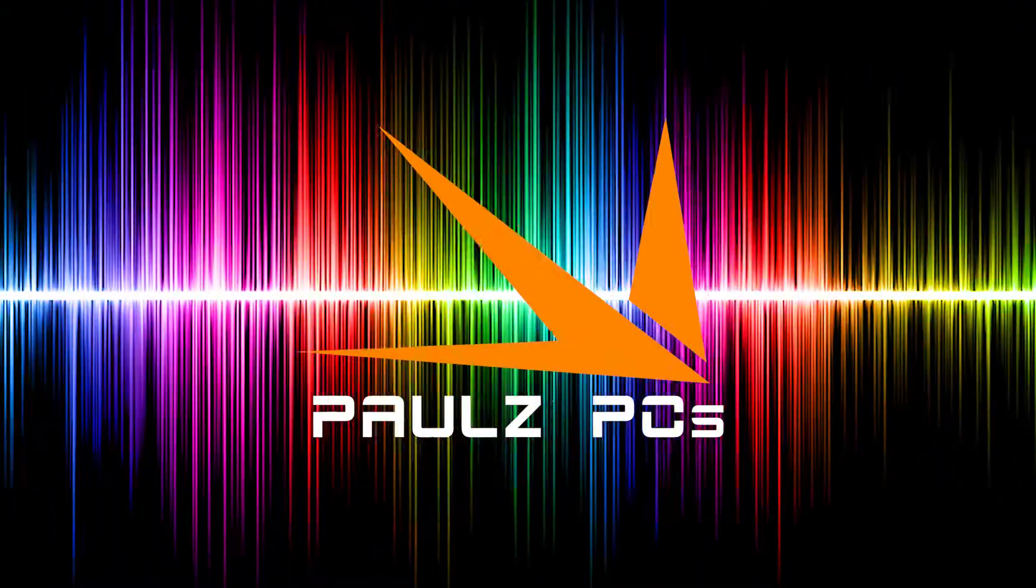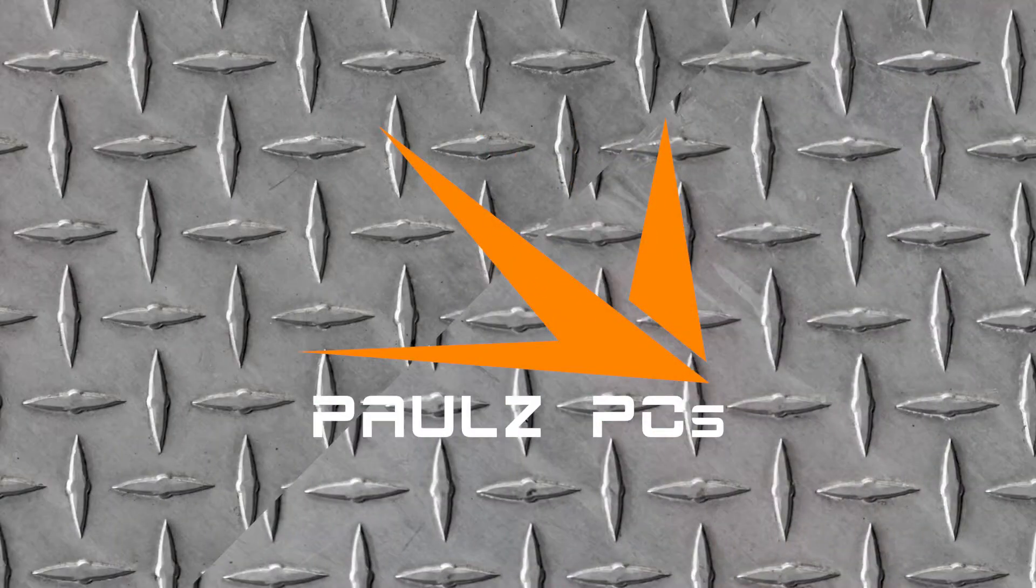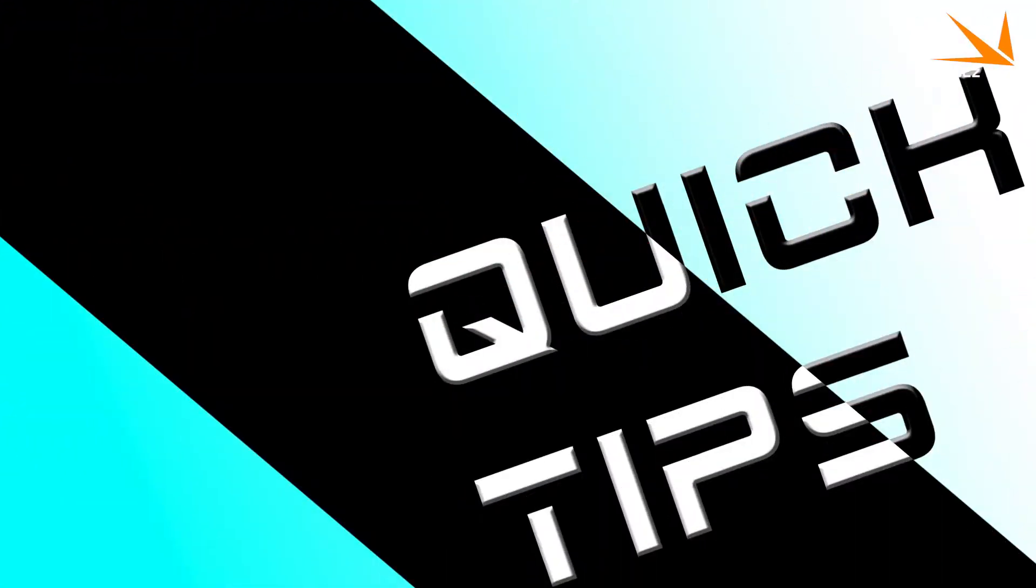What's up guys, welcome back to Paul's PCs. Today we're going to be having a look at a little bit of maintenance. That's right, today we're going to have a look at how to give your graphics card a little bit of a clean up just to keep it running nice and smoothly.